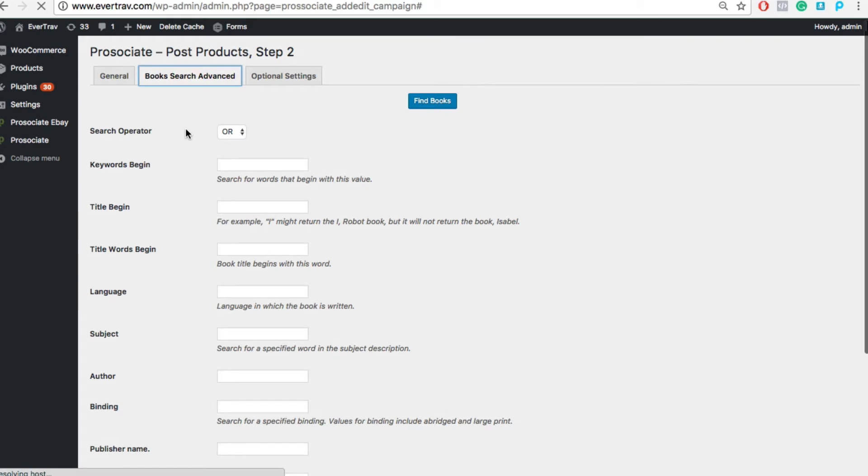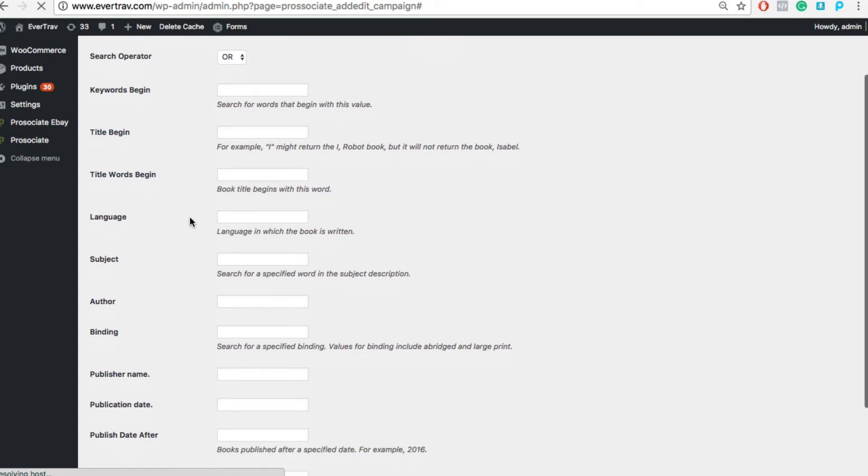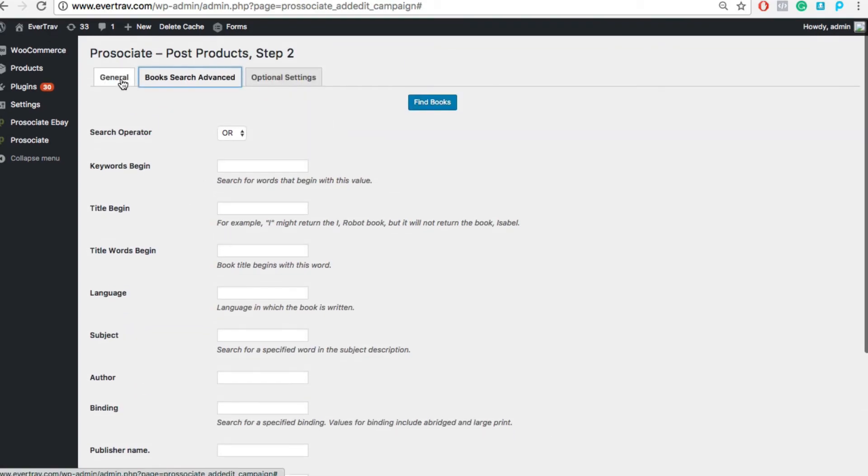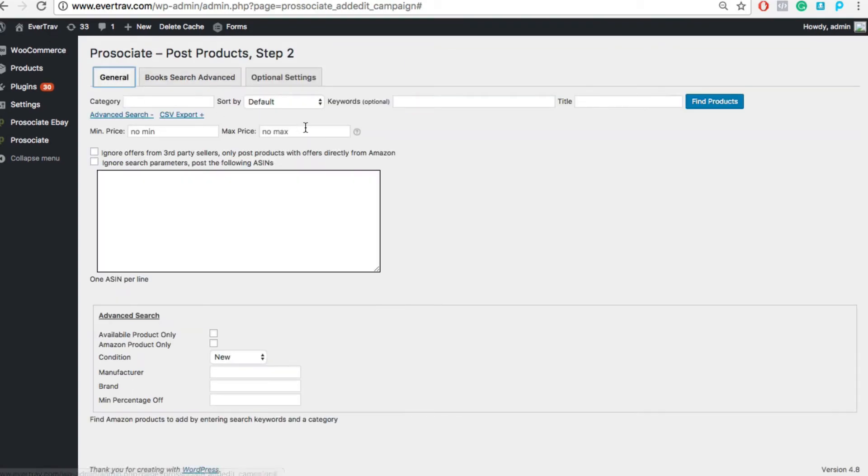In version four, we added book searching. The idea being if you're the information resource for the niche, if you're the place people go to to say, hey, anything new about my niche, then you're going to create some backlinks and some traffic for people to go to Amazon. So with the book searching, you can search by keyword, by title, by language, subject, author, publication date, very robust searching.